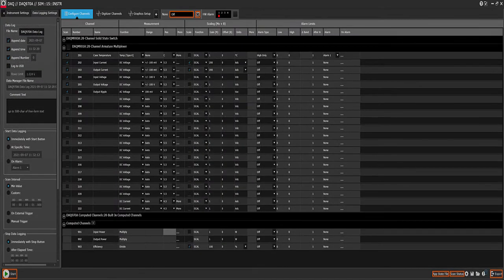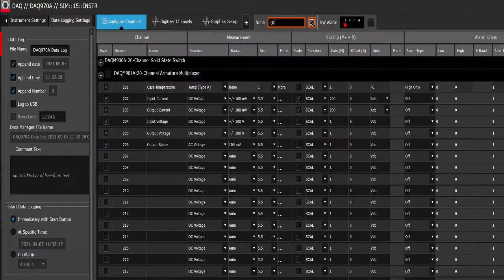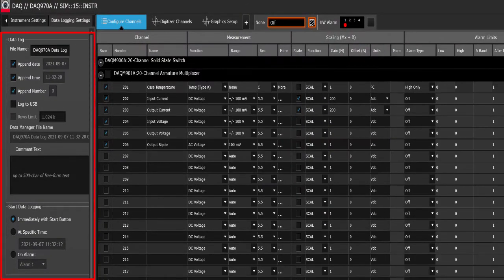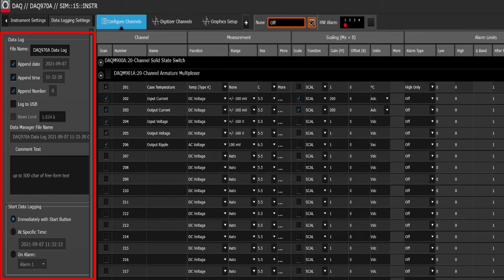The next step is to set up the data log settings. For example, how you want to start, how you want to stop and timing between measurements.